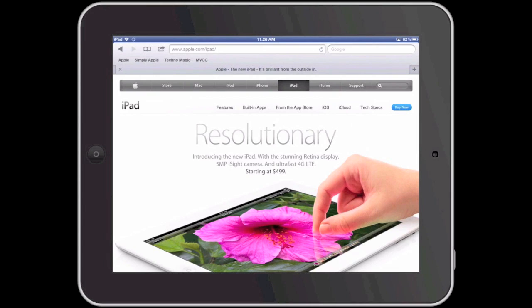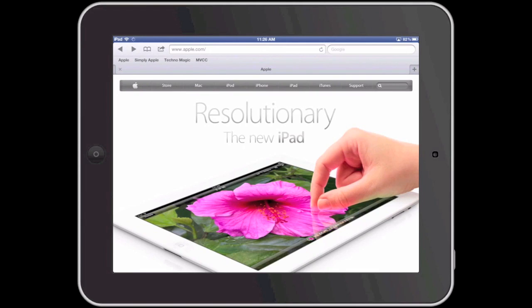I am going to press the back button to go back to the main Apple website. On the iPad I can use the power of tab browsing to keep the main Apple website open in a tab and I can open a link in a different tab.